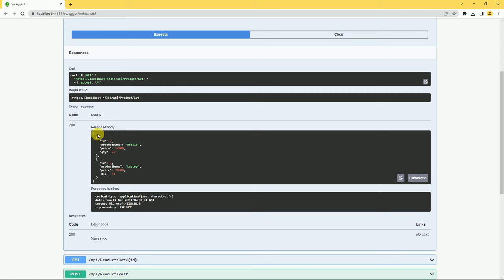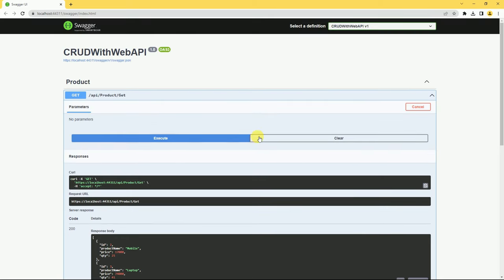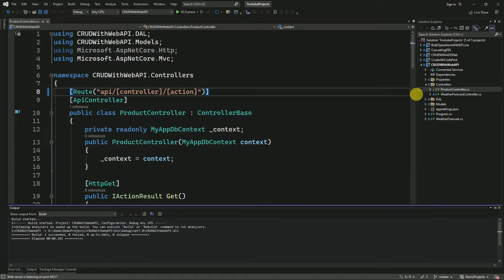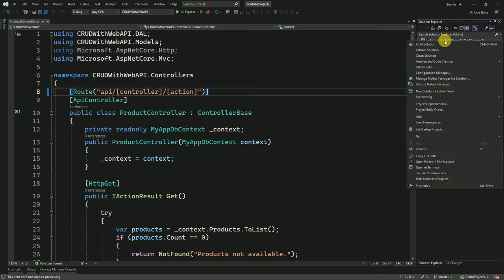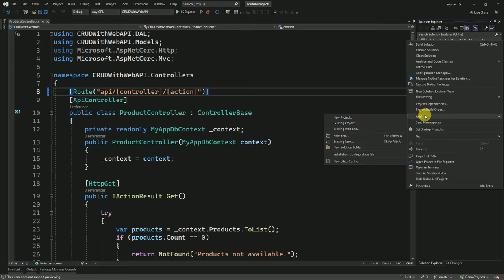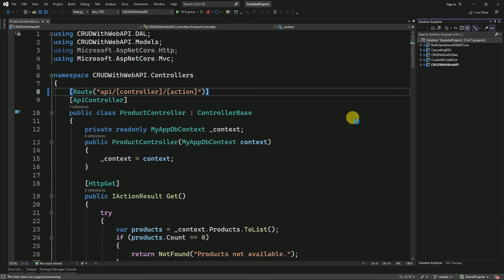Here we have two records displayed. Now we are going to create a new project with ASP.NET Core MVC and we are going to consume this API inside that MVC application. I am going to right-click on the solution and create a new project.